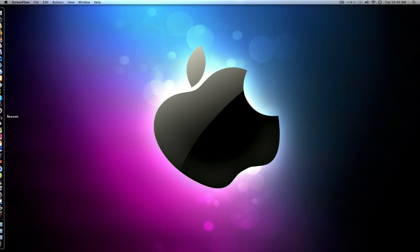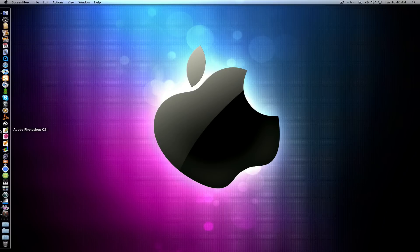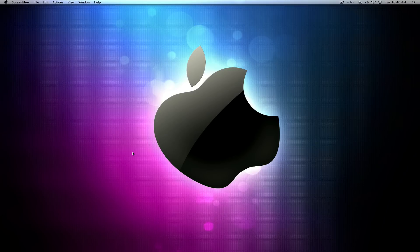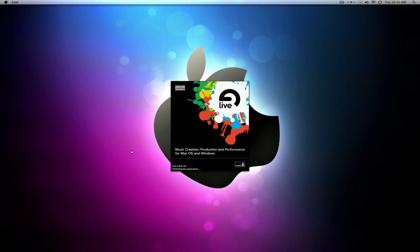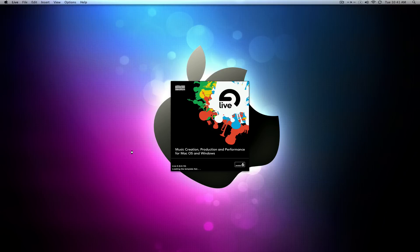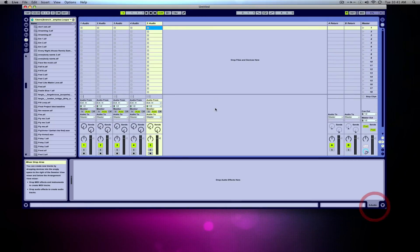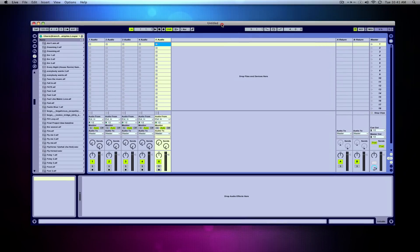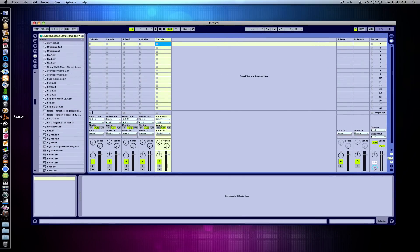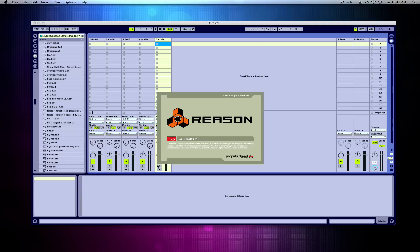The first thing you always want to do is open the master first. So Live is going to be my master, and then the other program that's going to be rewired to the master is called the slave. So here we have Live, and we're going to go ahead and just open up Reason next. Okay, so now they're synced up.